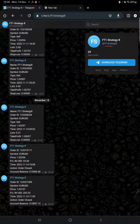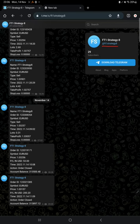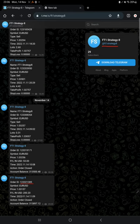By following our Strategy 8 channel, you can stay updated for each trade that we have taken and verify it with order ID, at what price we have entered, how much profit and loss we have booked.